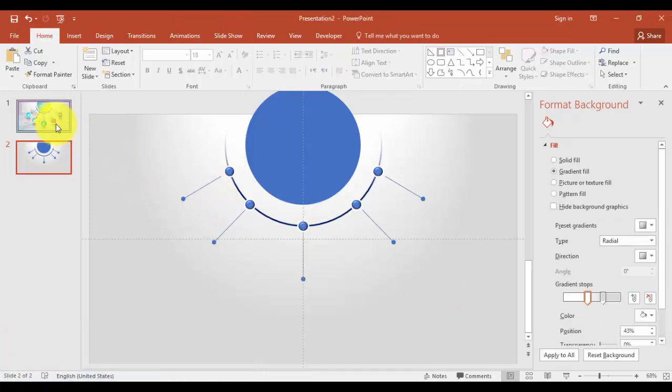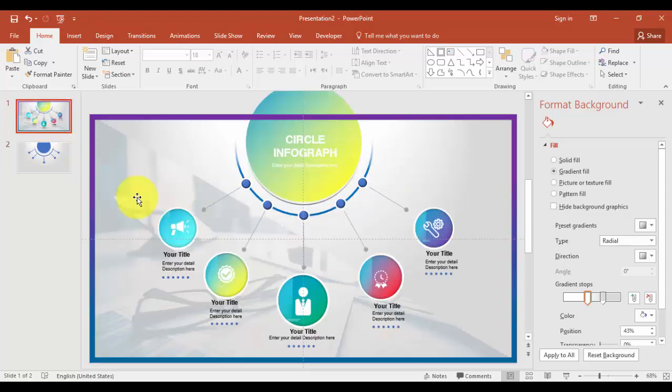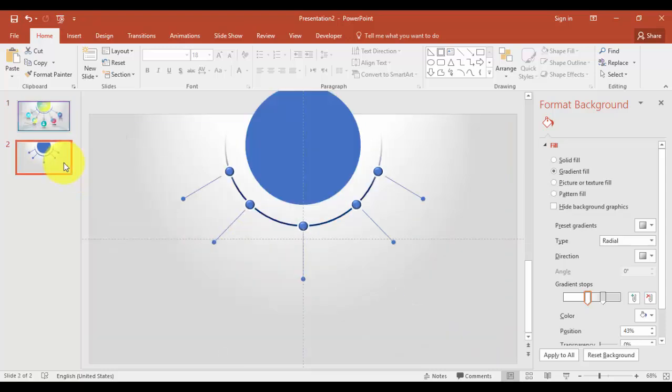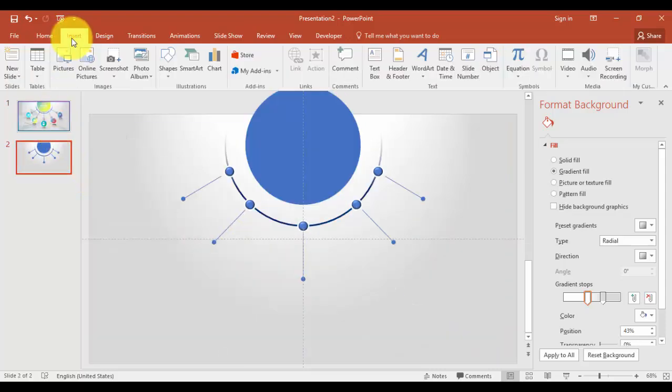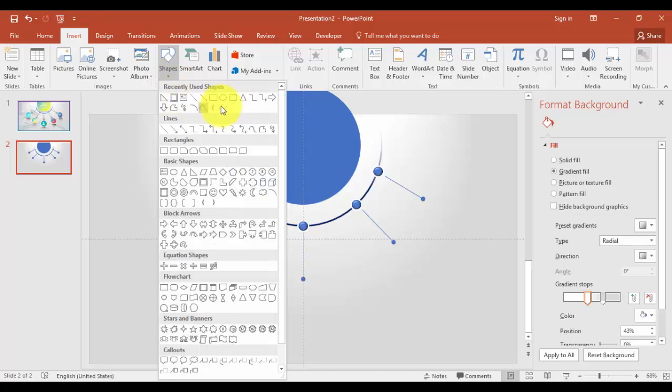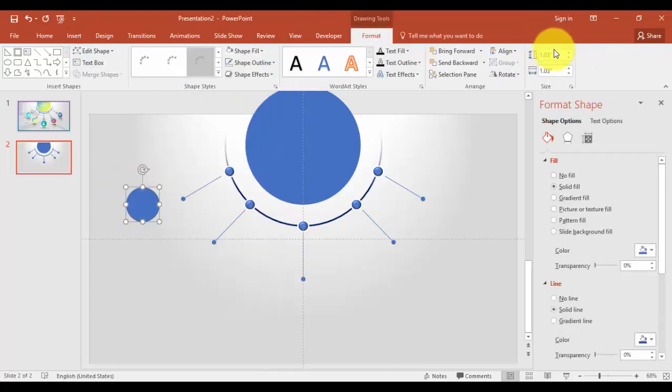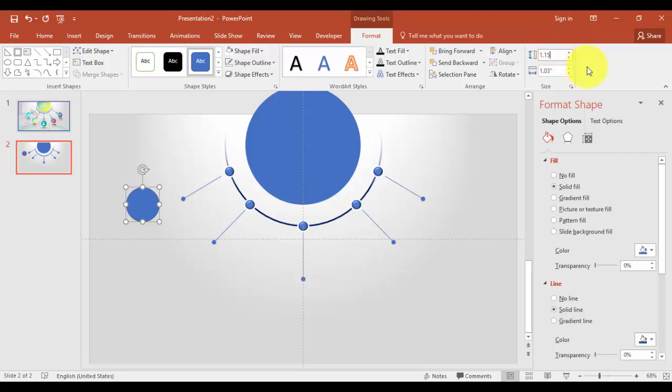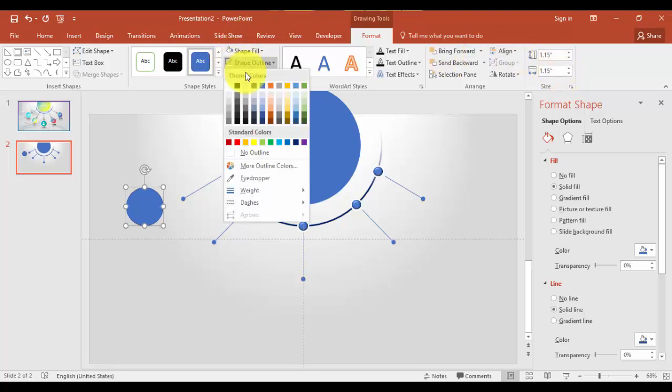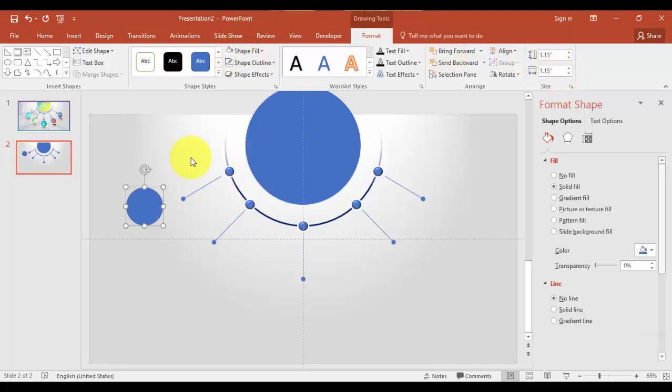The next part is to create the circles. Go to insert tab, shapes, select oval. And I can just give say 1.15, maybe.